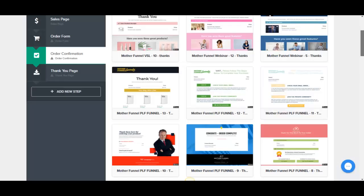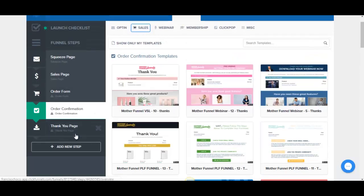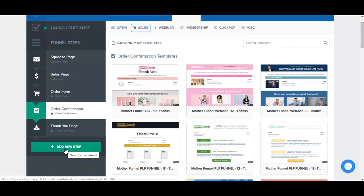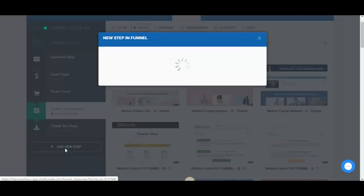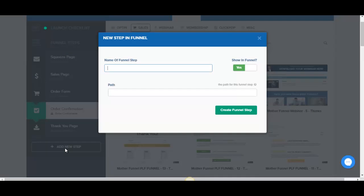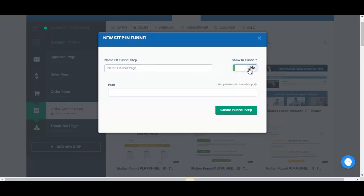I also want to show that you can add new pages to your funnel at any time by clicking Add New Step. You type in the name of the funnel step and choose whether to show it in the funnel or not. I create a demo page just to demonstrate this feature.